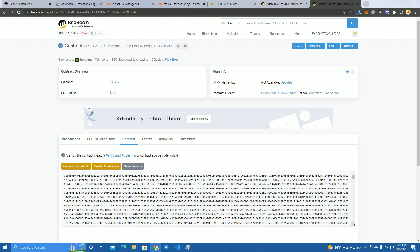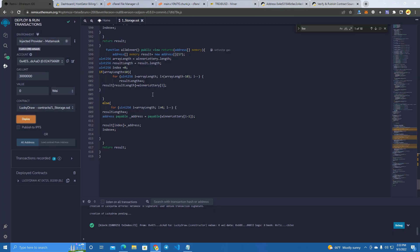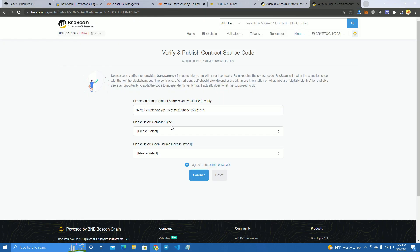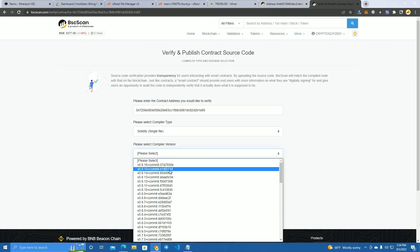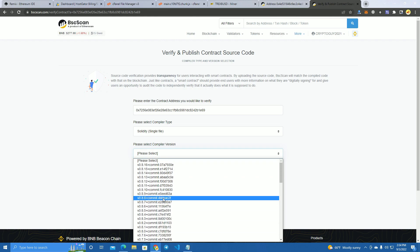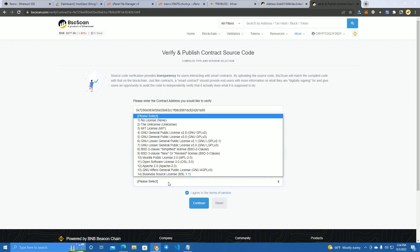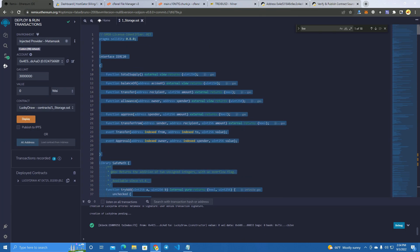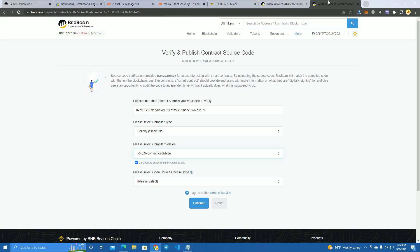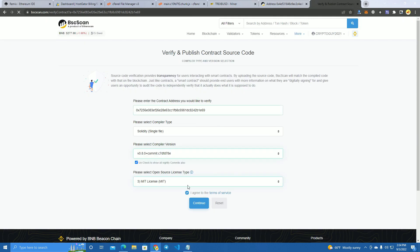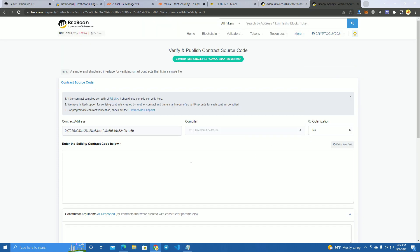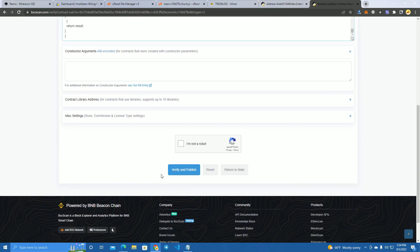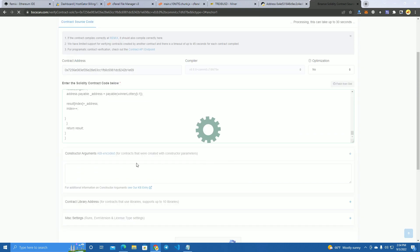Here we have our smart contract. Copy the code, make sure you select the same compiler version we used on Remix, select MIT license same as we see here, and then paste the code and verify.